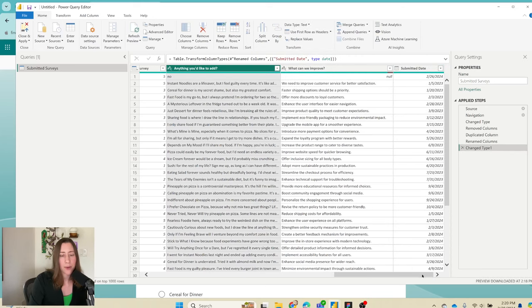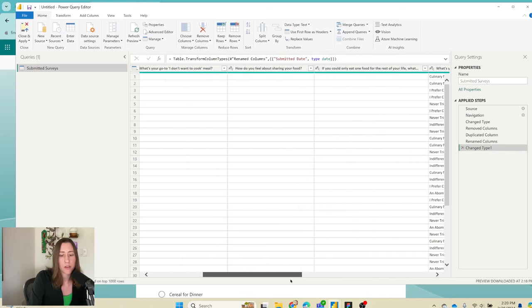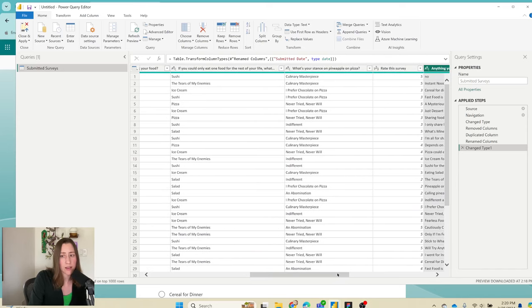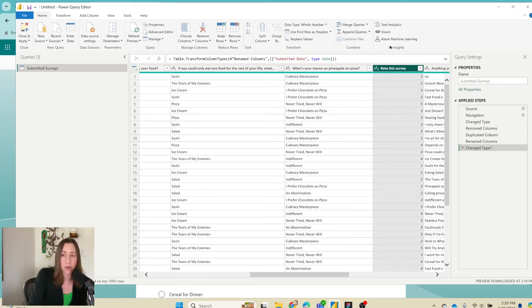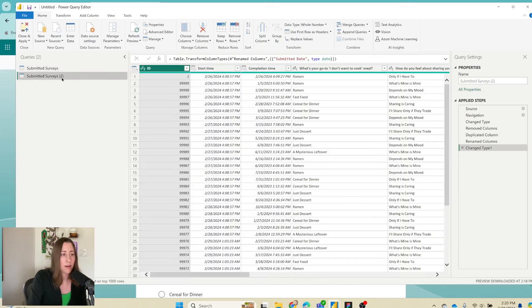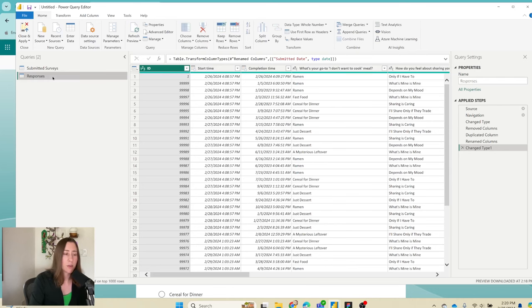Now we have rows of submitted surveys with all the data. We want to keep this query as-is because we still want to do calculations on typed data — for example, the survey rating column is a number and we want to get the average of it. So we're going to duplicate this query — right-click and duplicate — and call this one 'responses', and this is the one we'll unpivot.